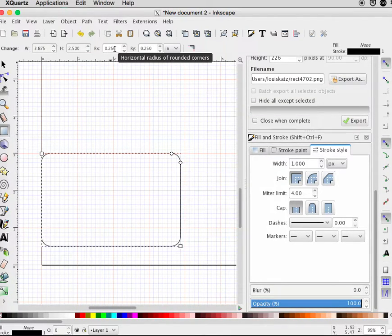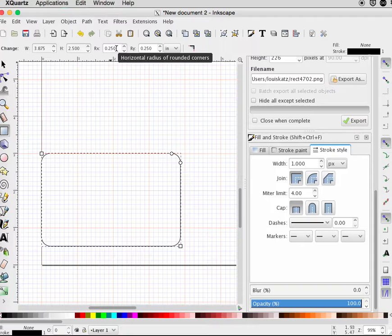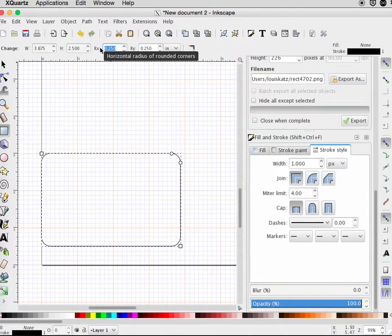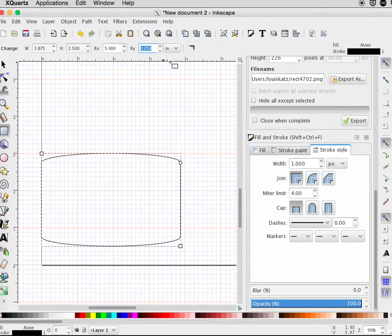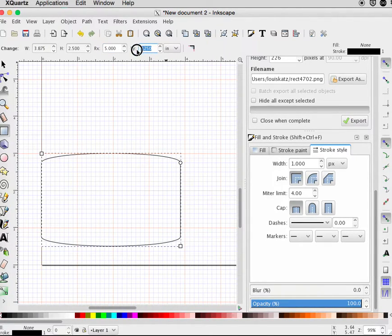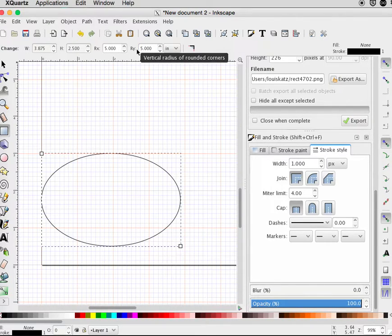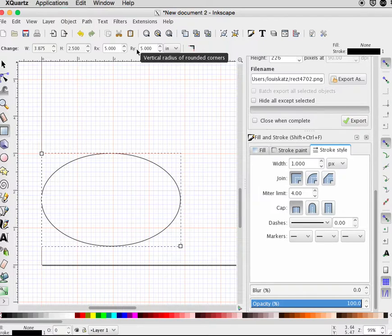In the rectangle tool, this controls the roundness of the corners. If you change this to a very high number, both the X and the Y, you'll get an oval. Or if the box is square, a circle.